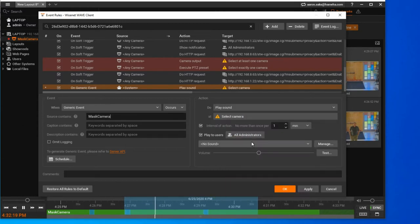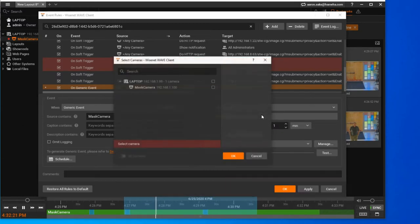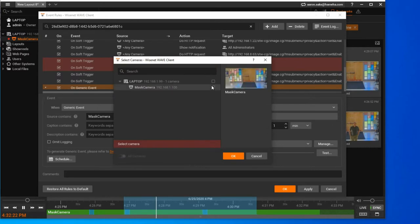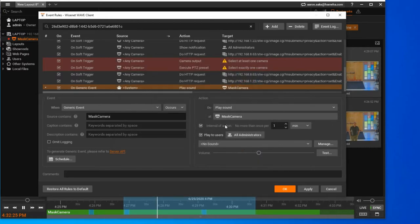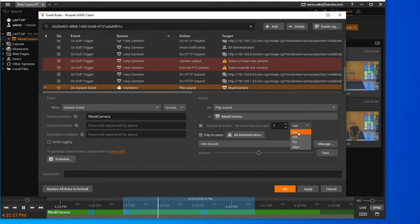Then under Action, you choose whatever action you want. Here, I'm choosing the Play Sound option and choosing which camera I want it to play out of.